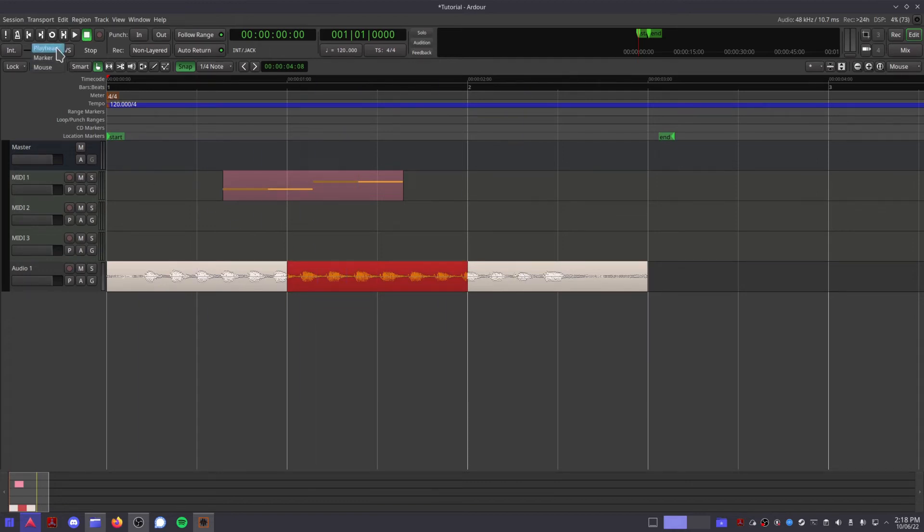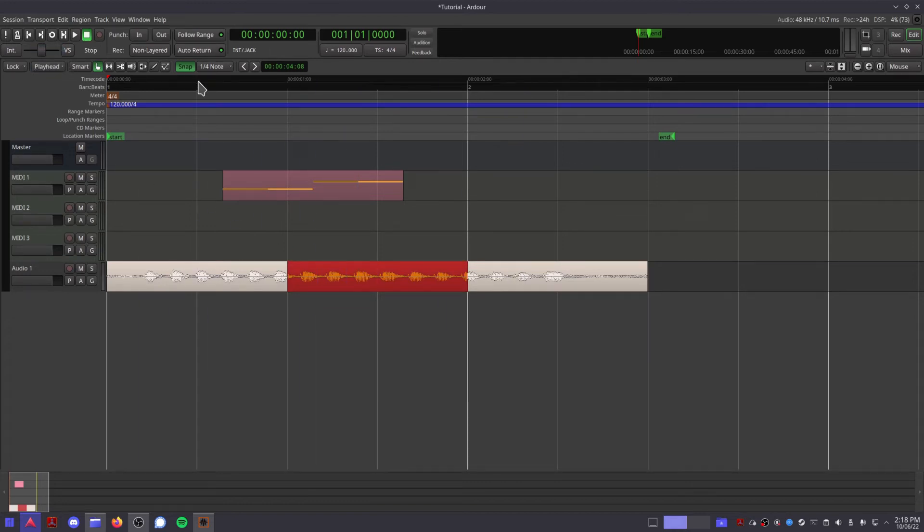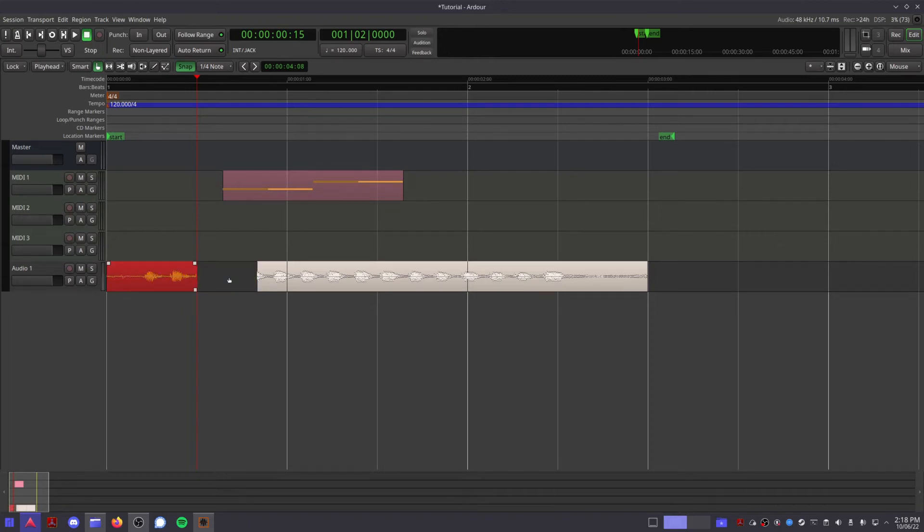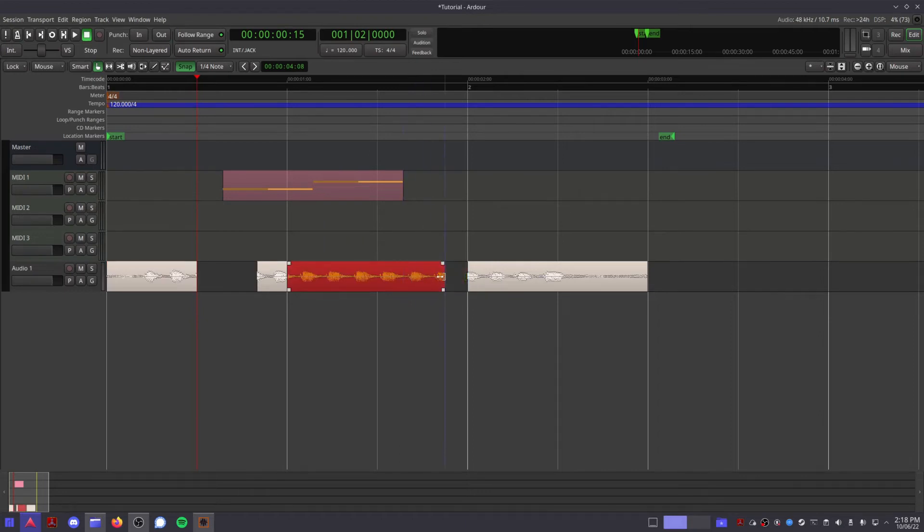This list allows you to choose where your edit point will be, so if you're trimming a clip or making any menu edits, then this will decide whether those happen at the mouse pointer, the current marker selected, or your current playhead position.